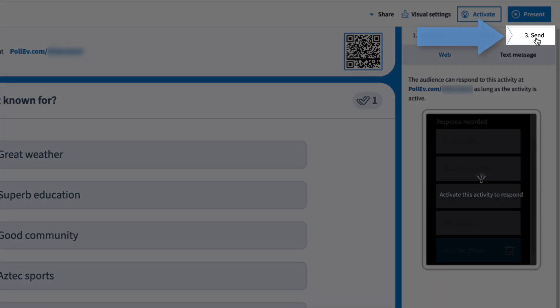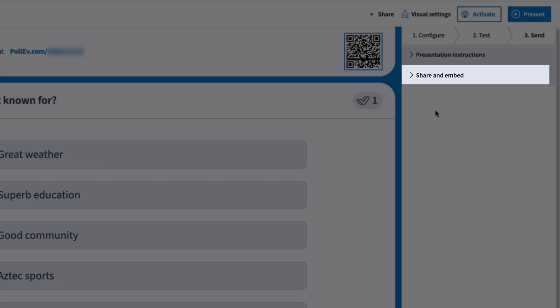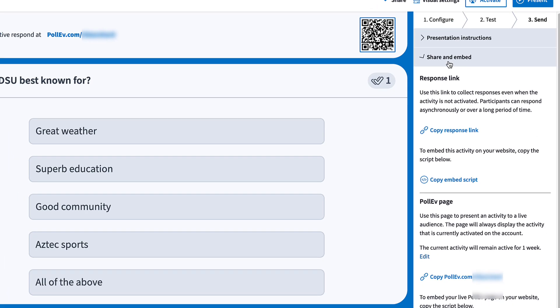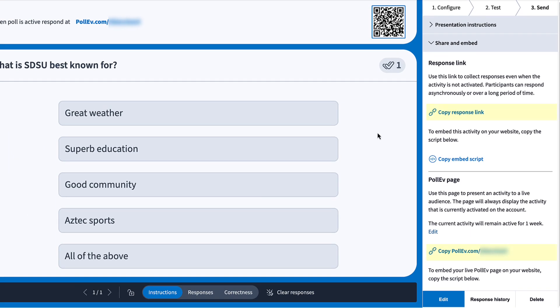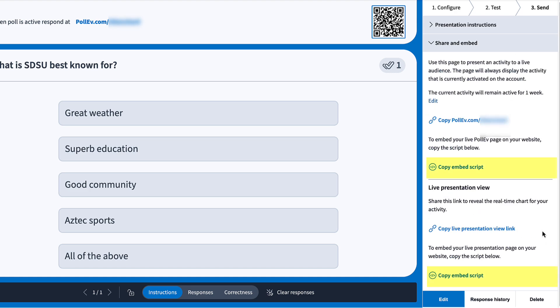The send tab's share and embed section gives you links to share the activity, whether for live presentation or asynchronous use. You'll also find embed codes here if you want to display results elsewhere.